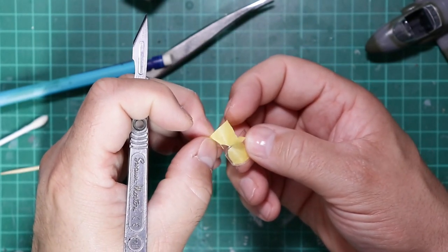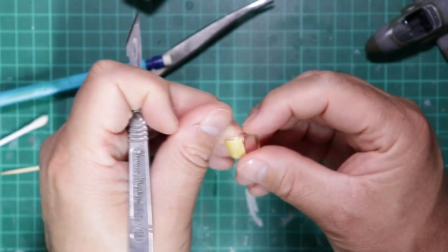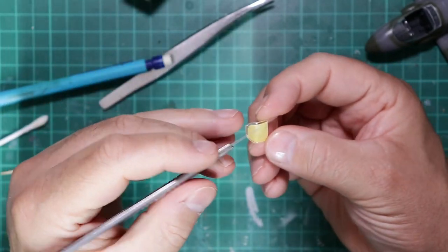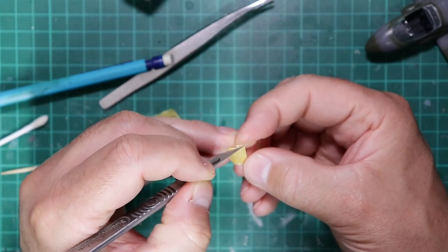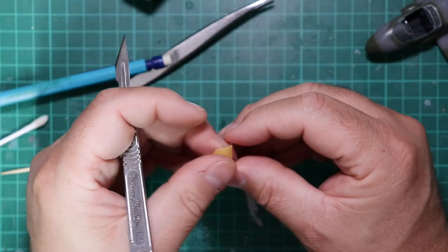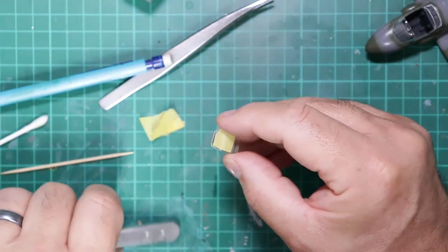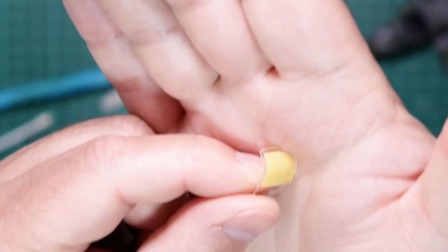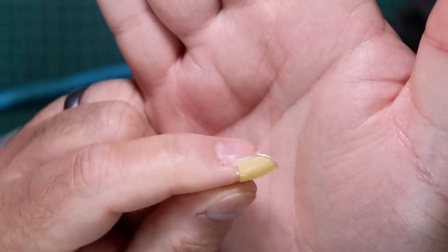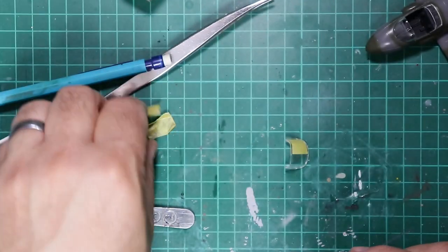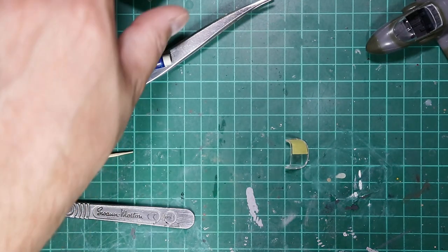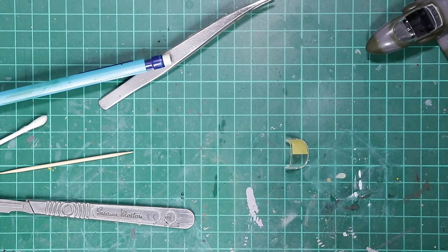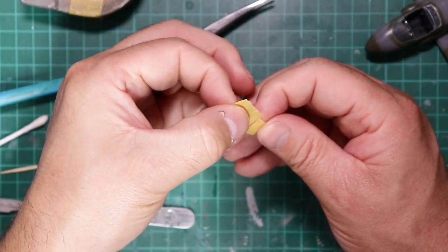Hopefully the camera can pick that up because it's really quite small. So we're going to repeat this for the other side.